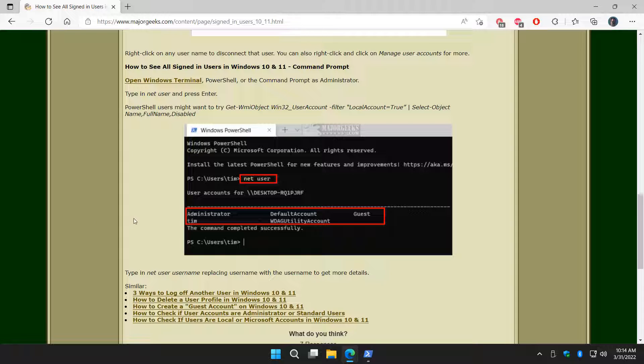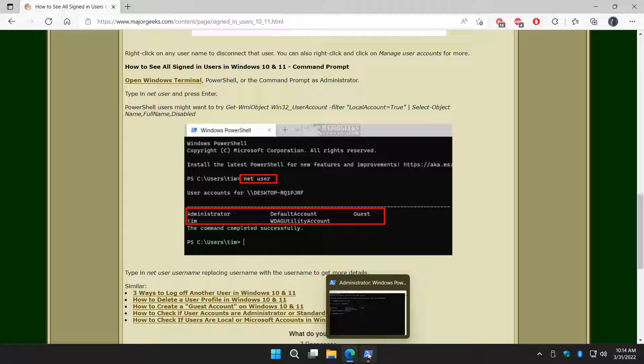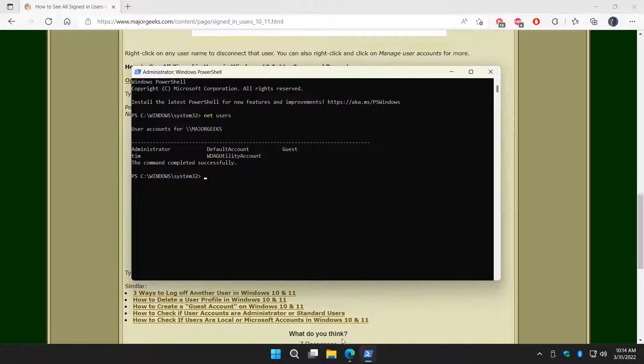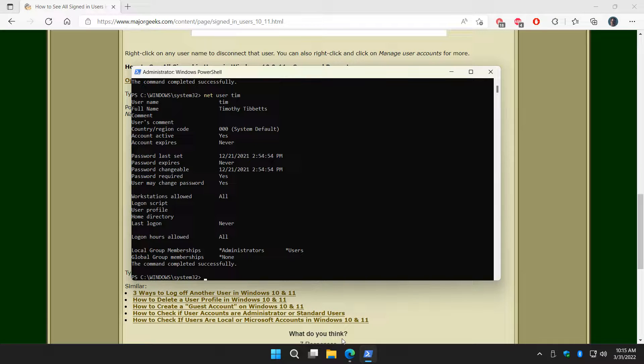Another thing you can do is maybe you want to get all the details. All you got to do is type in, now that you know the username, Tim, net user. We're going to type in 'net space user', we're going to spell it right. And then you just type in the name of the user you want the details on. Once you've done that, press enter, and there you have it.